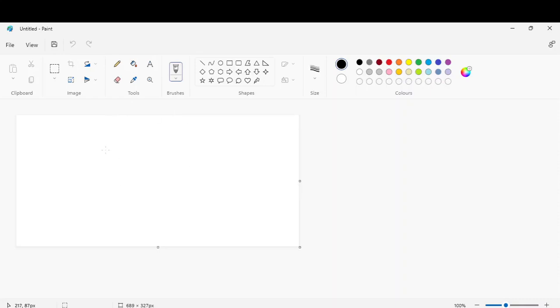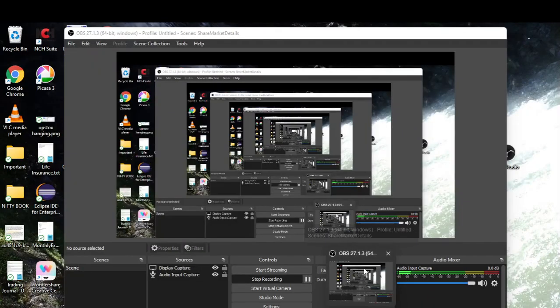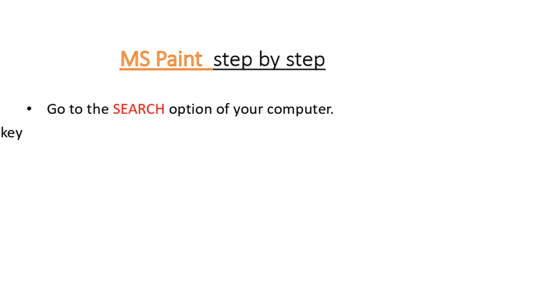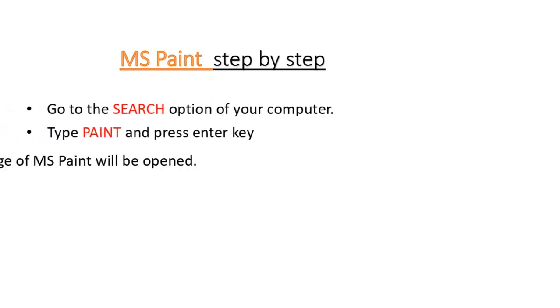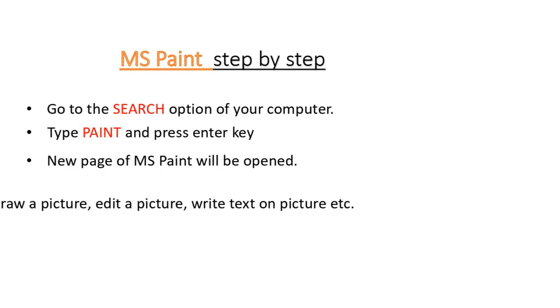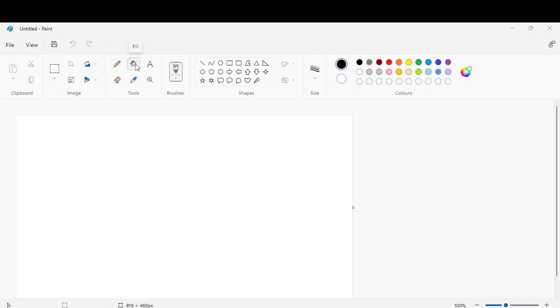There are many tools we can use to draw pictures, fill the pictures, select the pictures, resize them, make bigger pictures, etc. This is the pencil, this is the fill, this is the text, this is the eraser, this is the color picker.